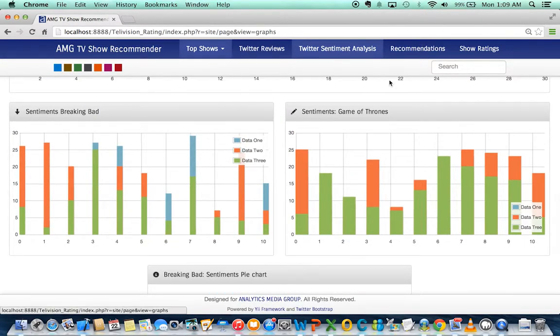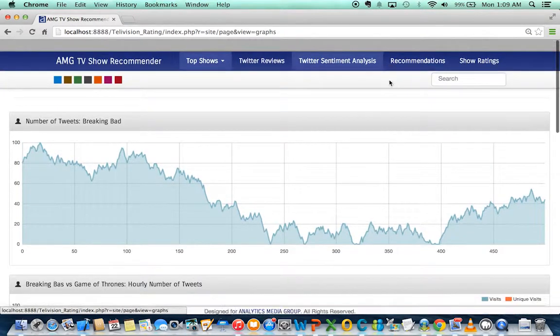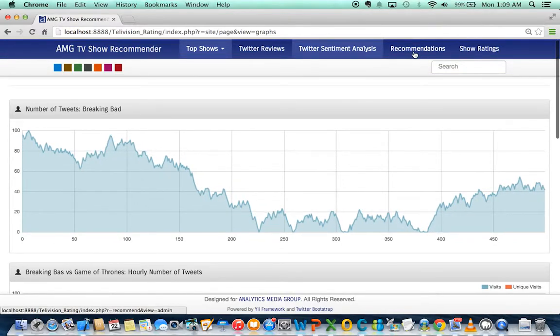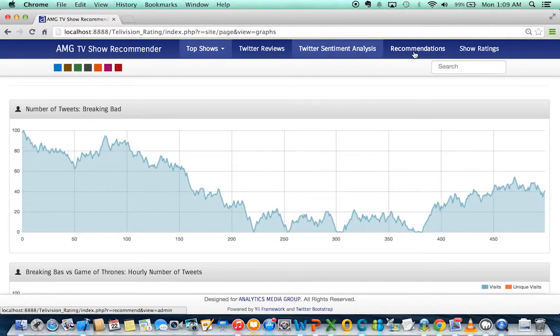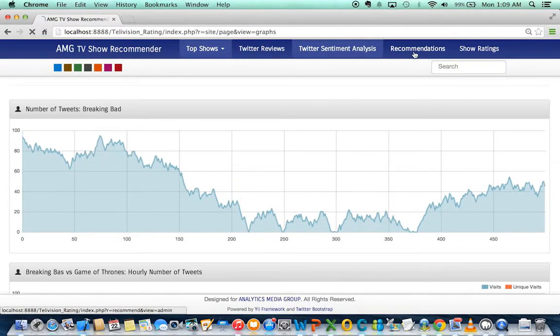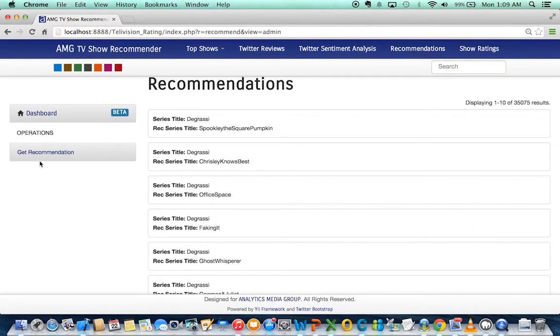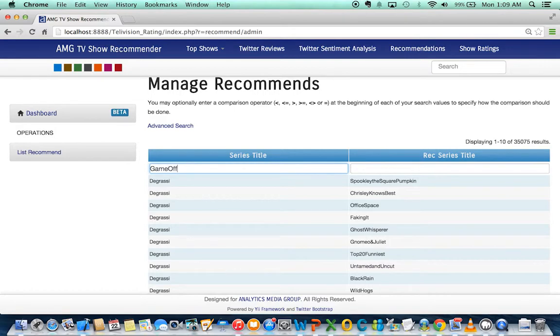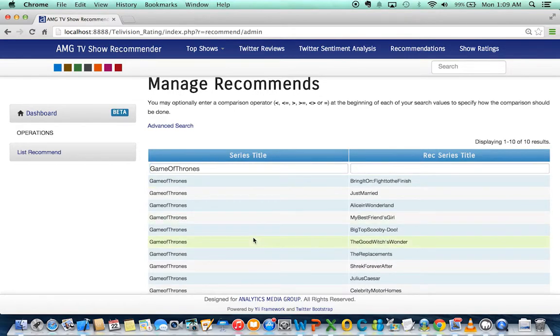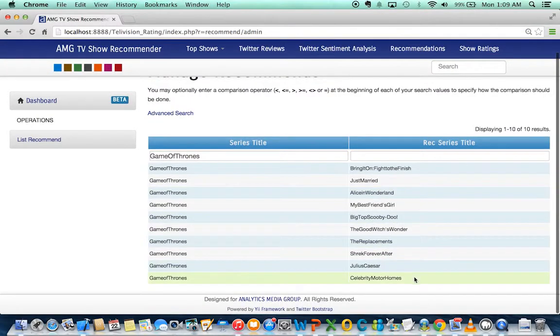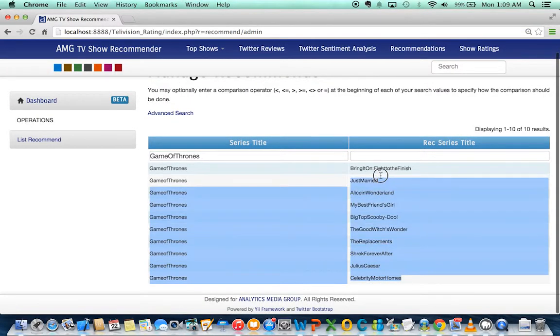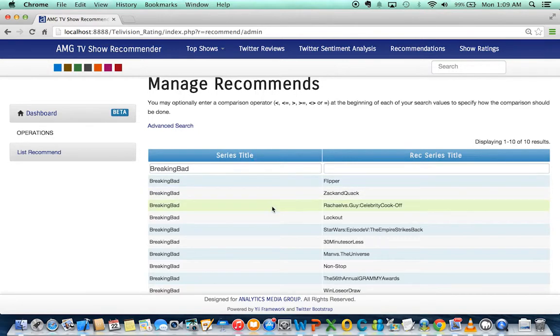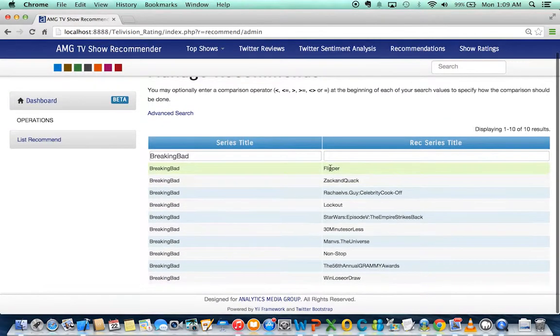The next thing we did was recommend shows to users. If you want to get a recommendation and Game of Thrones is your favorite show, you simply type the show and based on what you like, it recommends 10 shows to users. Right, you have these other shows.